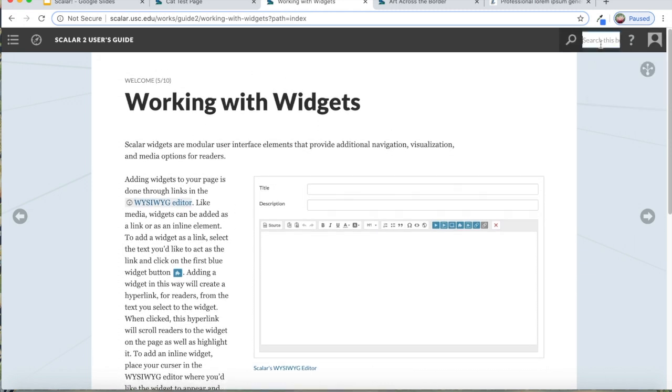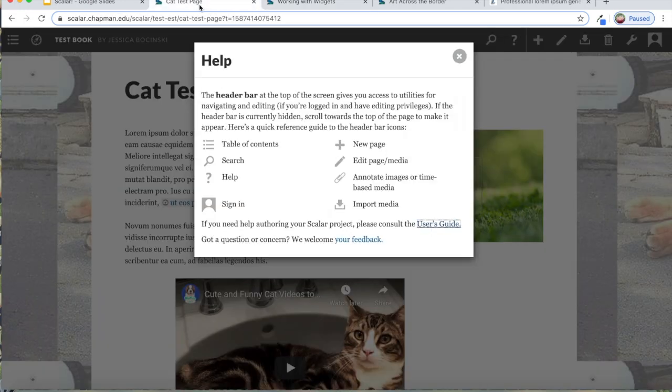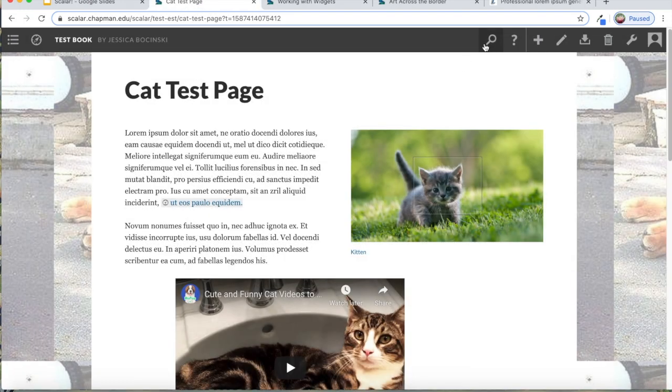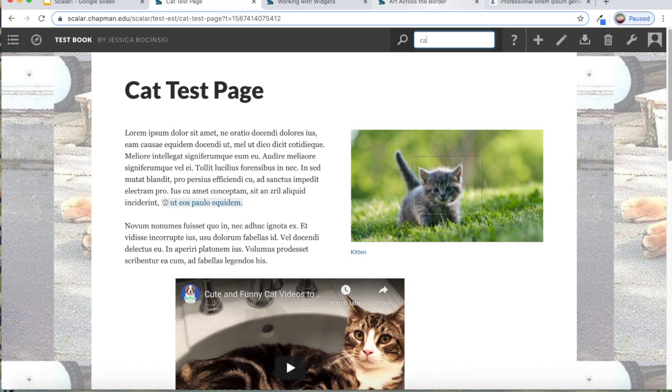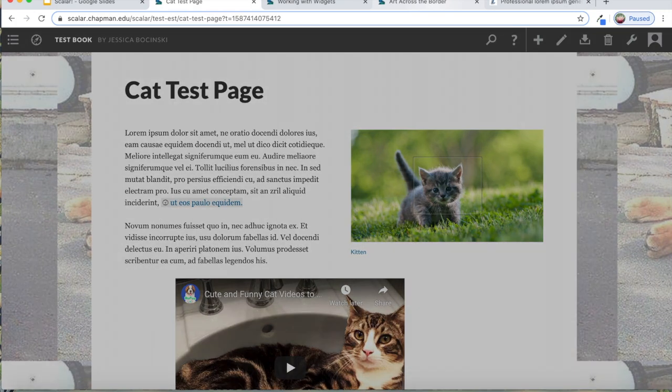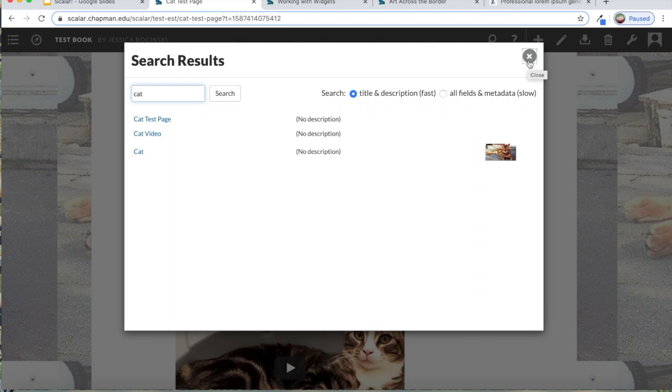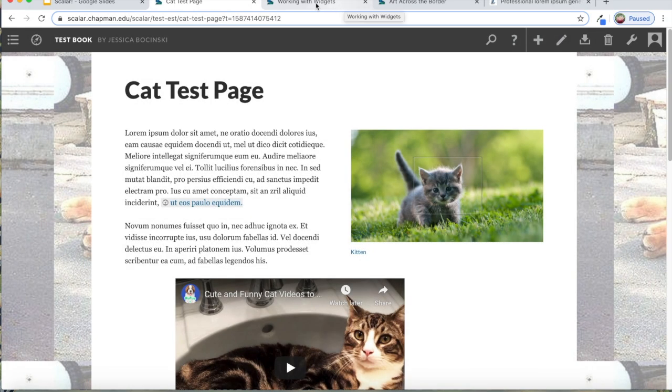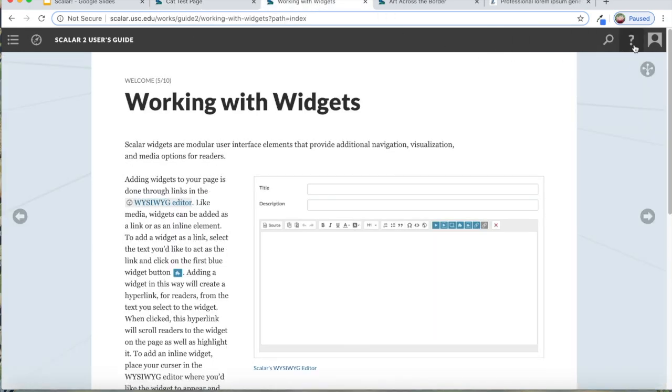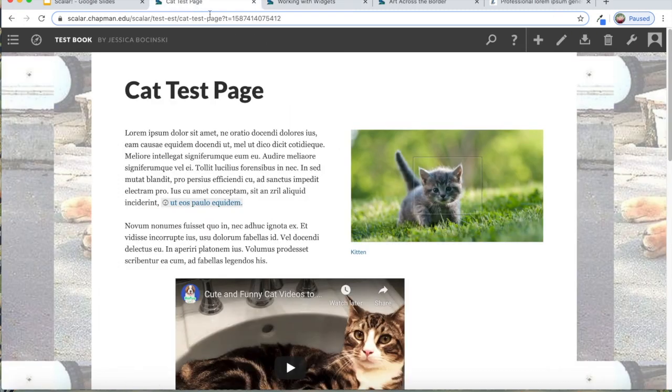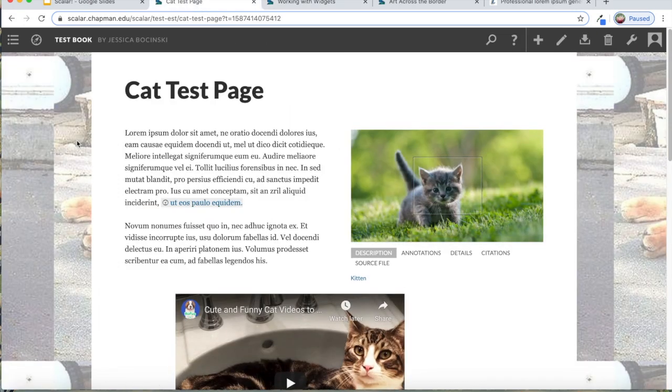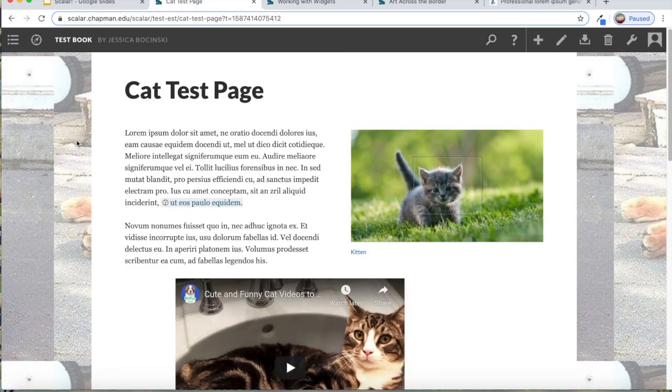You can also search in all Scalar books, you can search for terms or titles. So like in this test page that I created, someone could search this book for cat. It would bring up all of the pages and media that have that word in it. So you can search for your question in the user book or just email me and I'll be happy to walk you through it.